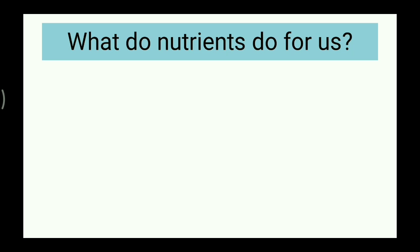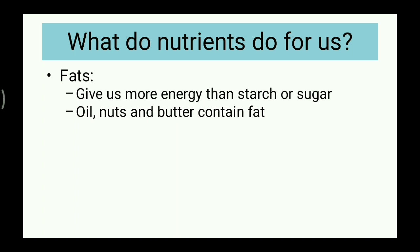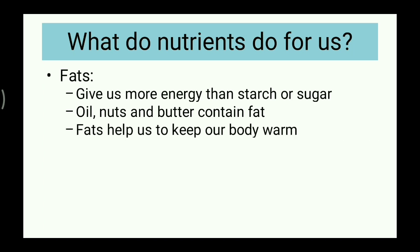Is carbohydrate the only energy-giving nutrient? The answer is no — fat also gives us energy. In fact, fat gives us more energy compared to starch or sugar. We find fat in oil, nuts, and butter, and it helps us to keep our body warm.